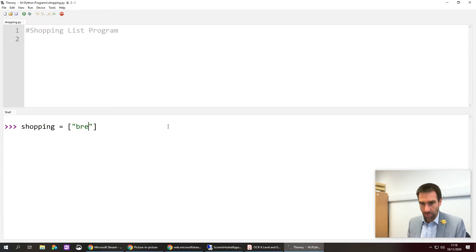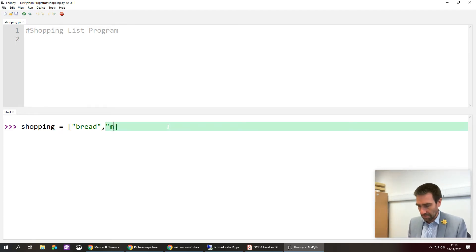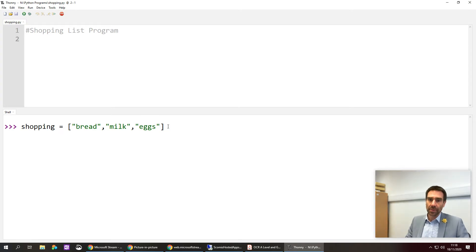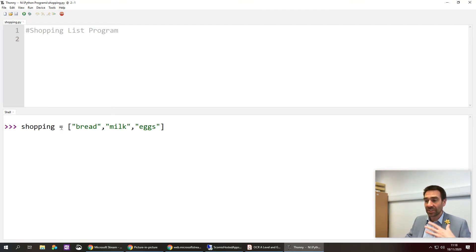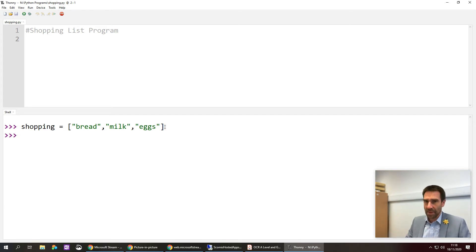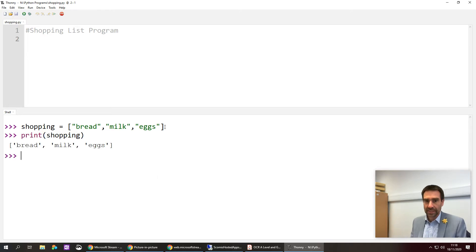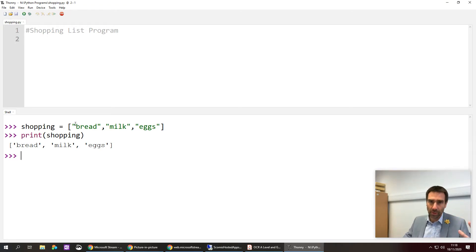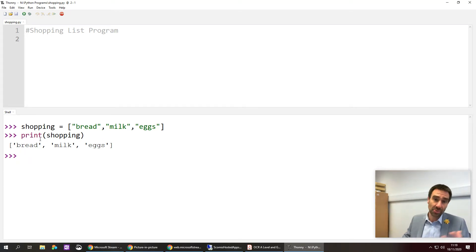Because I'm shopping for food I'll use strings, so they need to be in quotes. The first item is bread, then I use a comma to separate items, then milk, and then eggs. So I've created a variable called shopping, used the equal sign to assign it a value, and used square brackets and commas to list three things. If I press enter, that's now in memory. Typing print shopping will print that list back. Python tends to use single quotes, though double quotes work too.